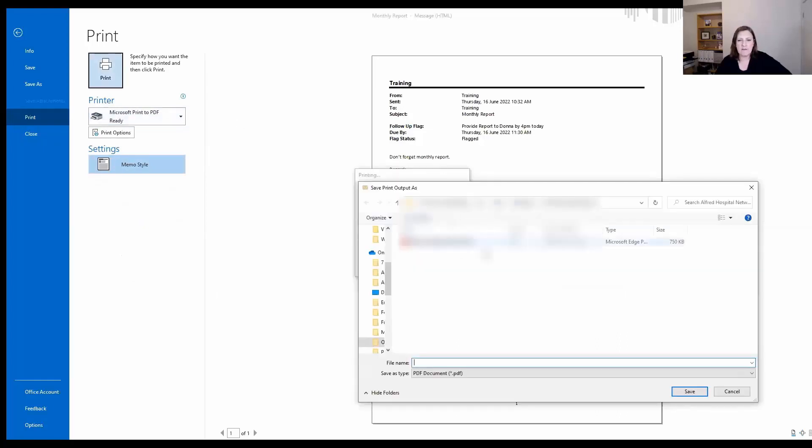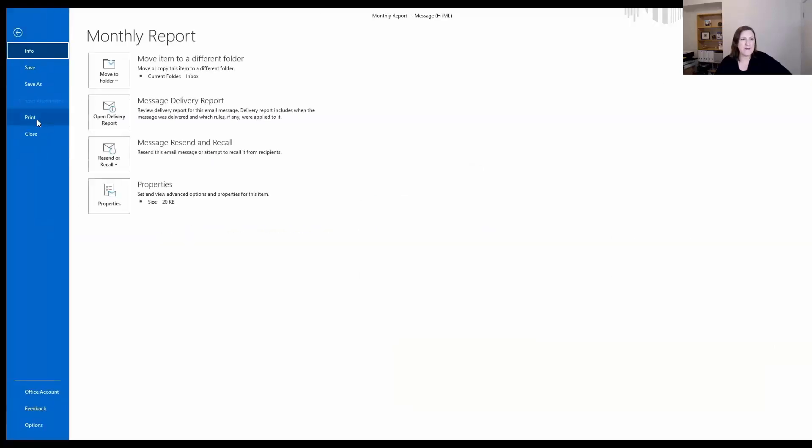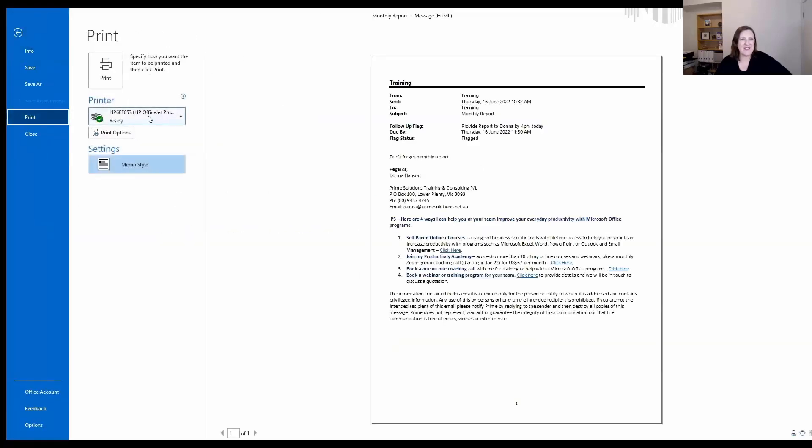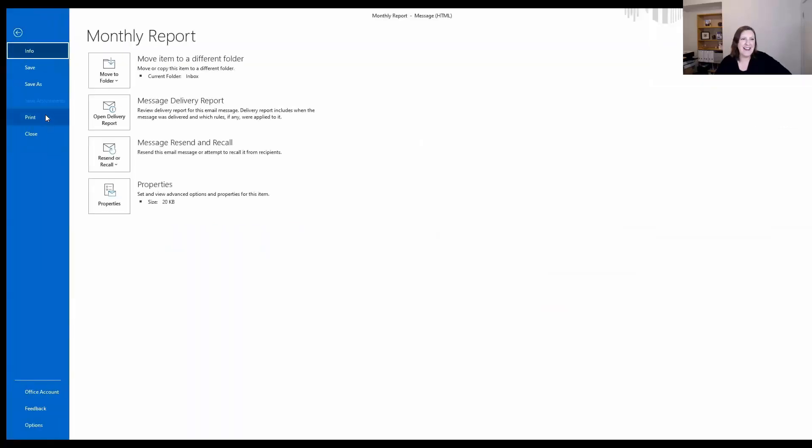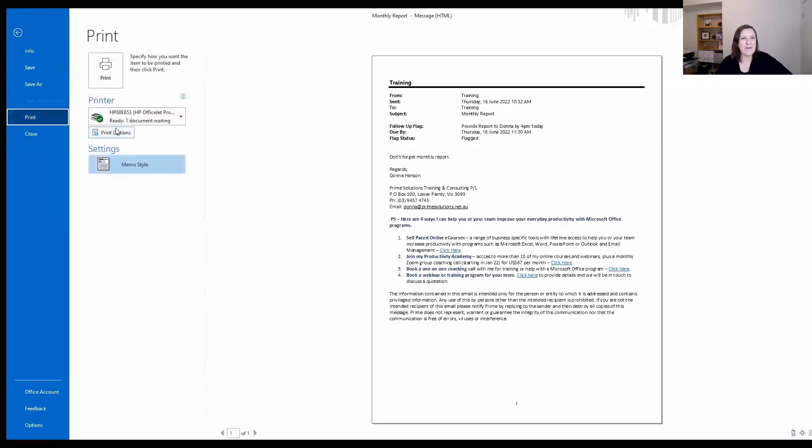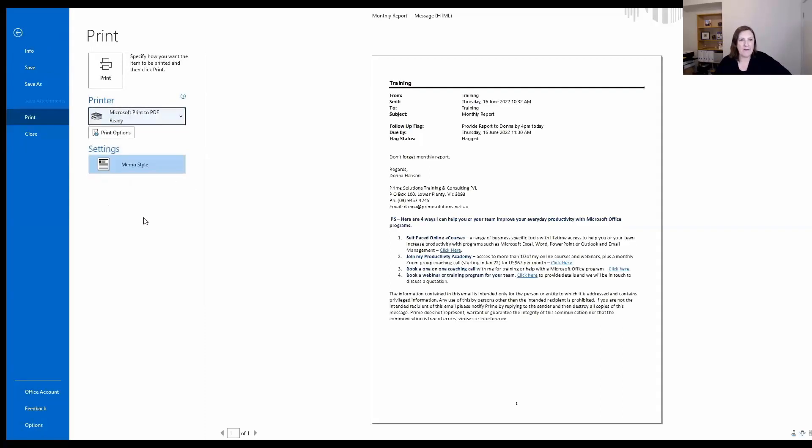it will take you to a folder. File, Print. It helps if you don't actually click the Print button. Click the drop arrow here, Print to PDF. And when you click Print,